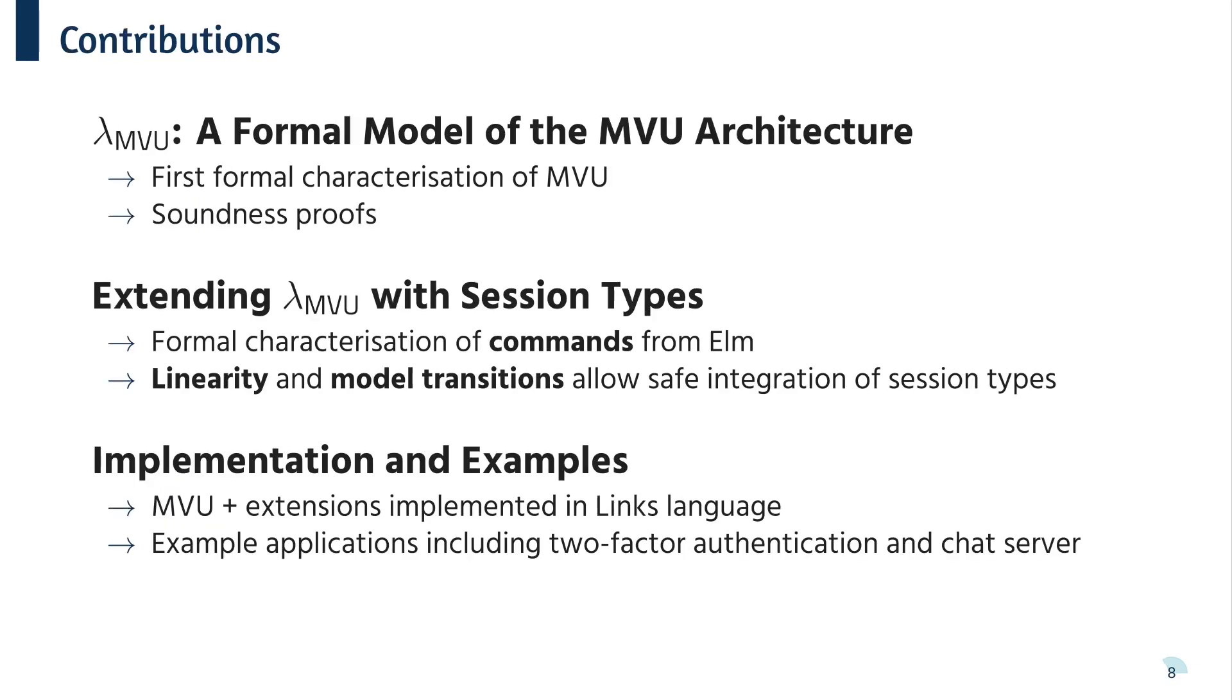So concretely, this work makes three main contributions. The first is LambdaMVU, which is a model of the MVU architecture formalized as a concurrent Lambda calculus. The second is an extension of LambdaMVU with session types. We need Elm-style commands for side effects and various extensions to support linearity. The third is an implementation and example applications showing that this can be used in practice.